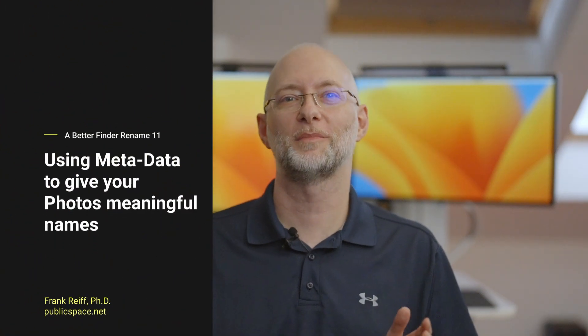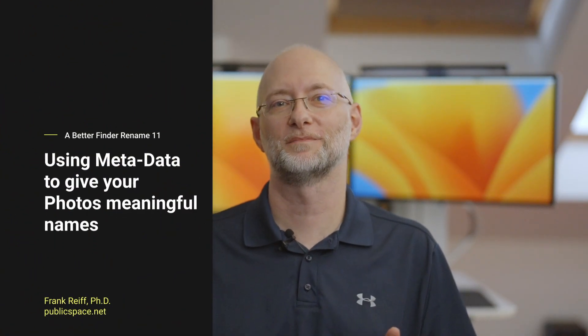Hi, I'm Frank Reif from publicspace.net. Today I'm going to show you how you can rename your photos using the metadata that your camera embeds in your image files at the moment when you shoot your photo.